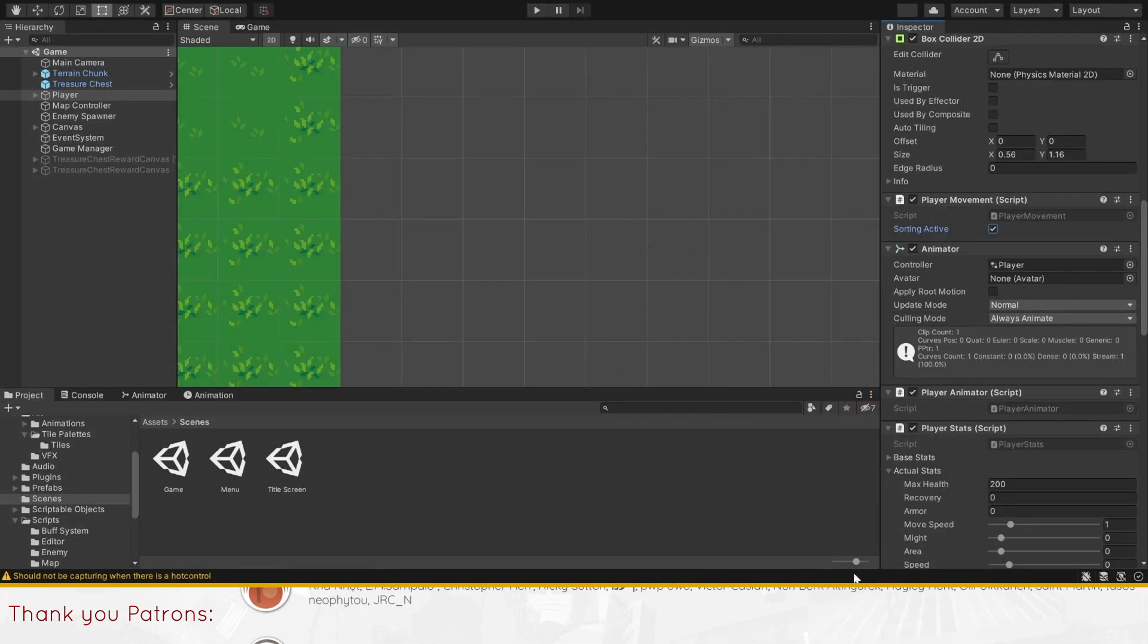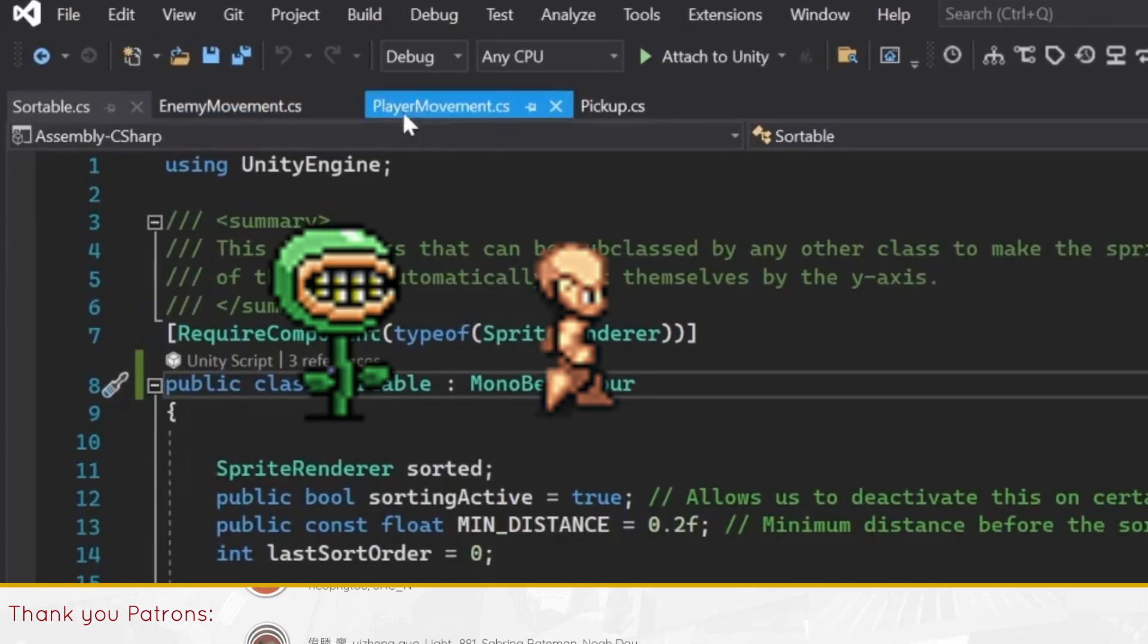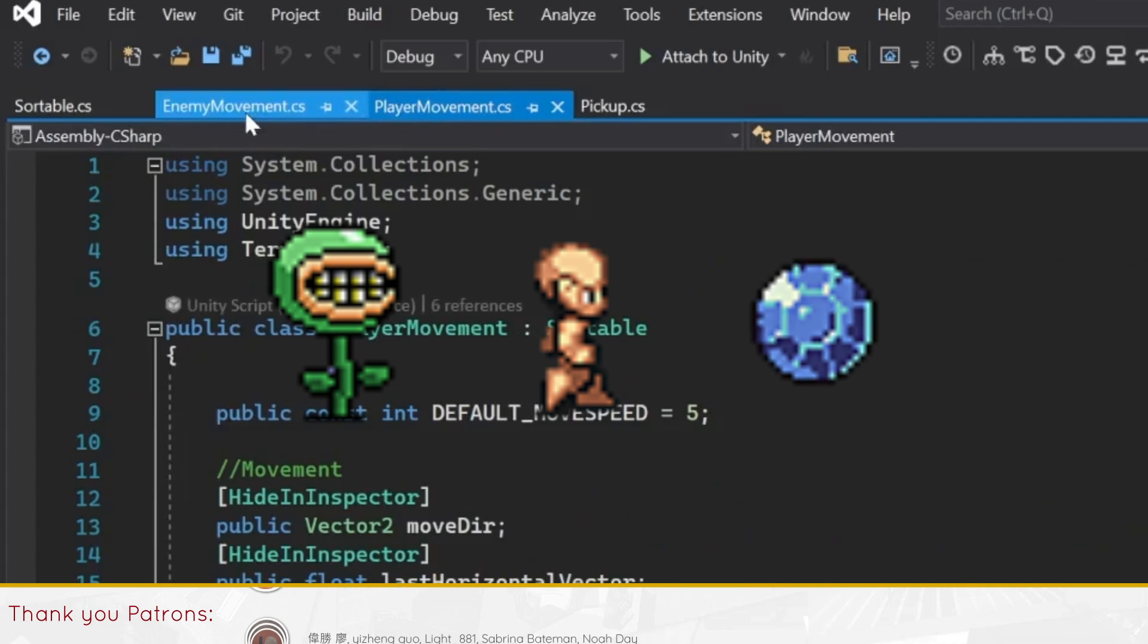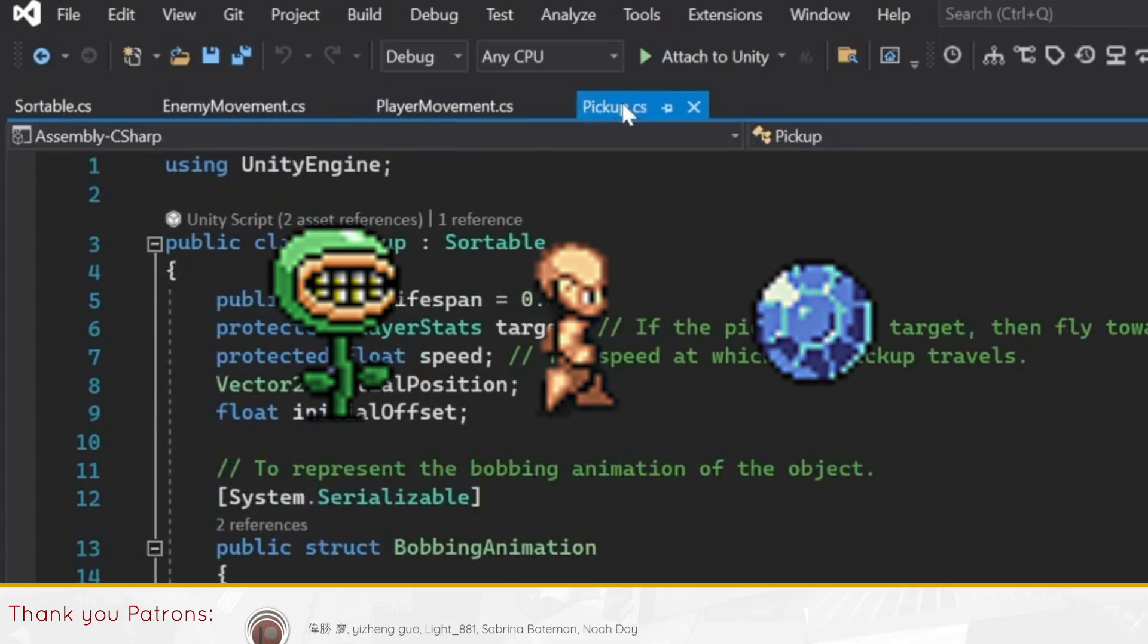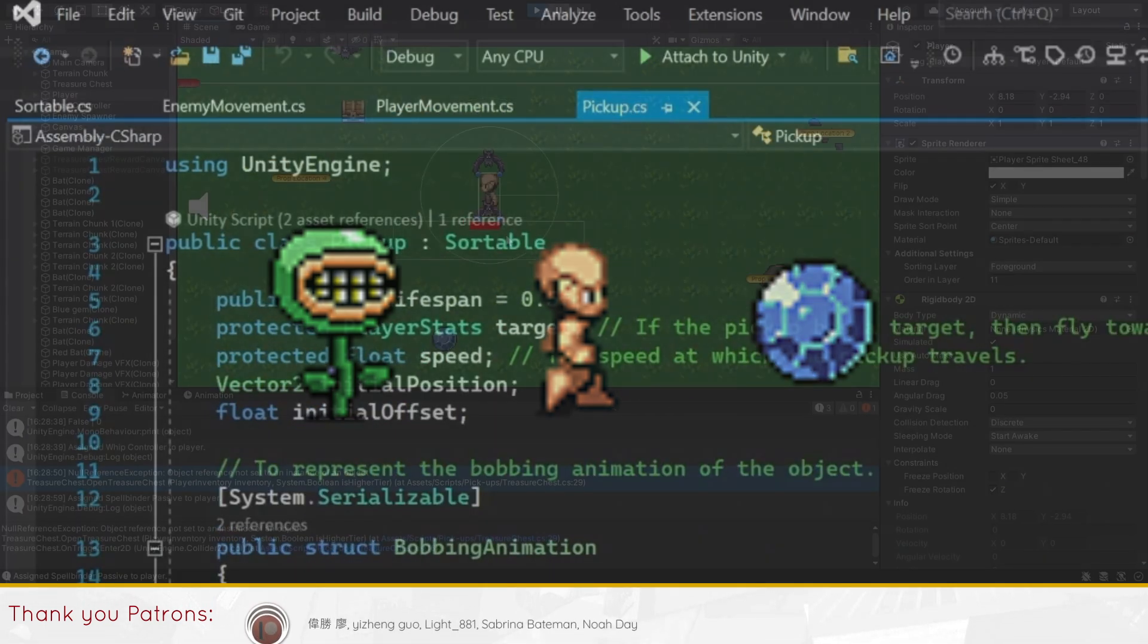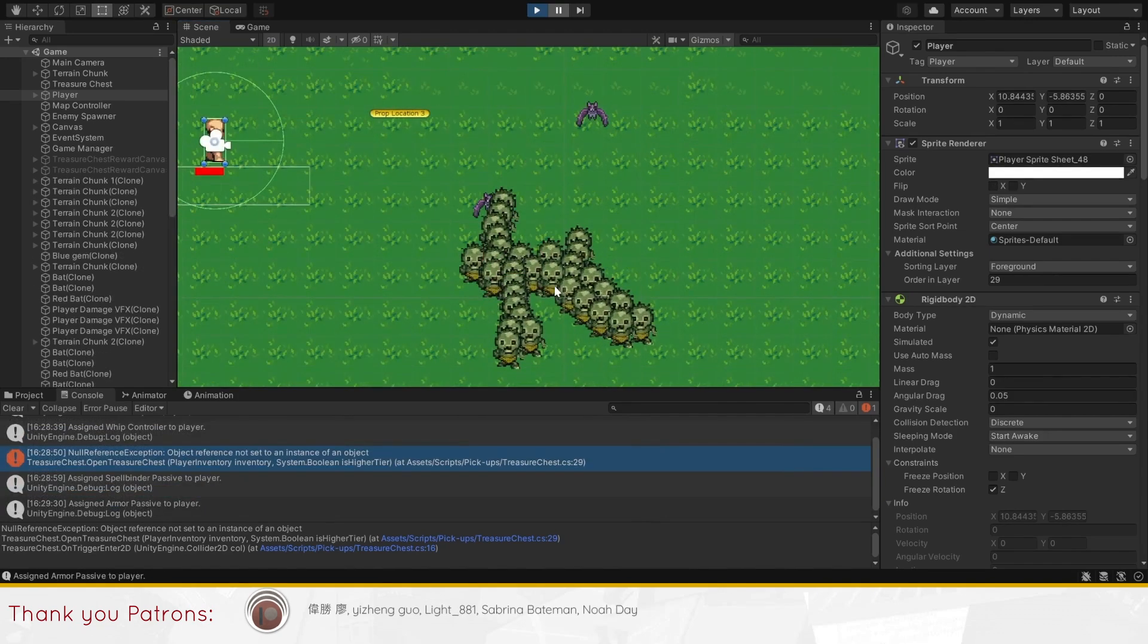In our Vampire Survivors tutorial series, we added it to the player, enemies, and prop scripts in our game because they all need to be sorted, and our game objects become automatically sorted.